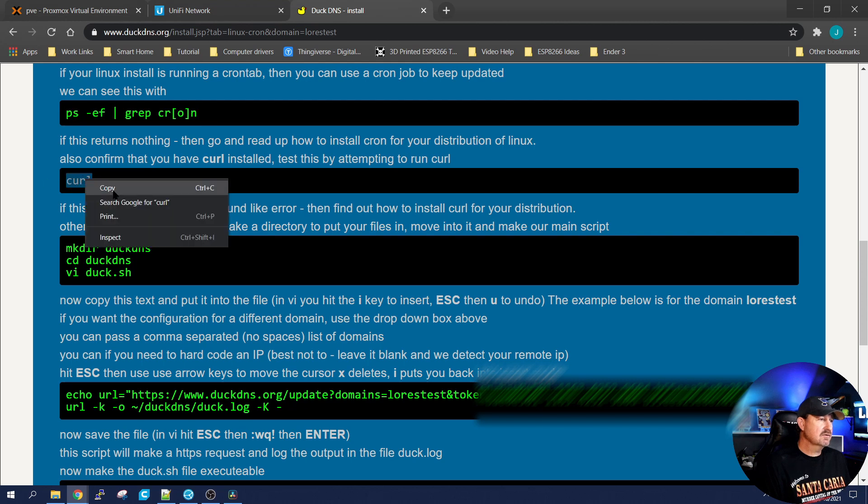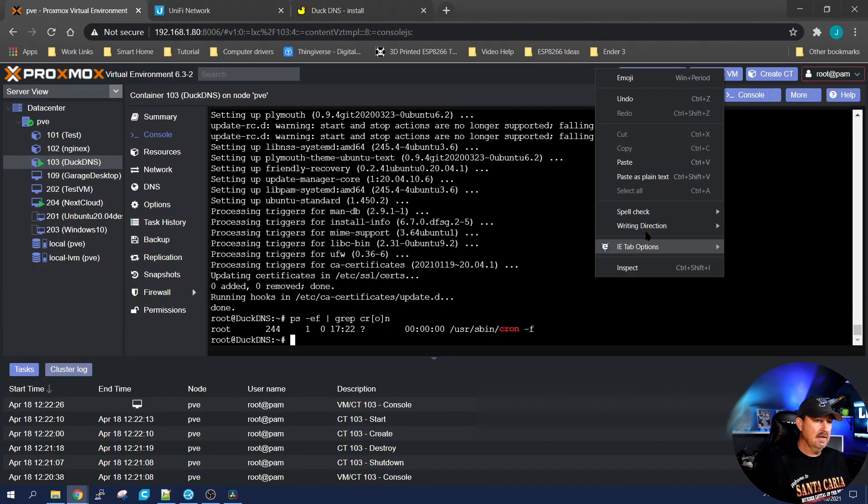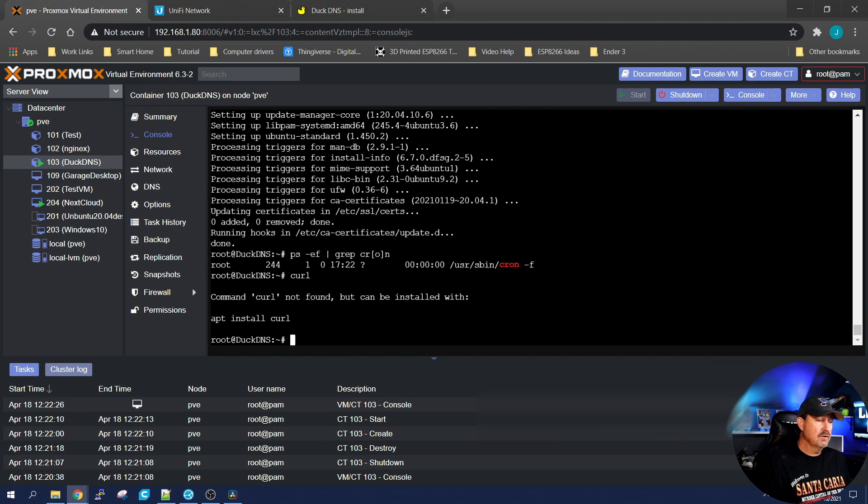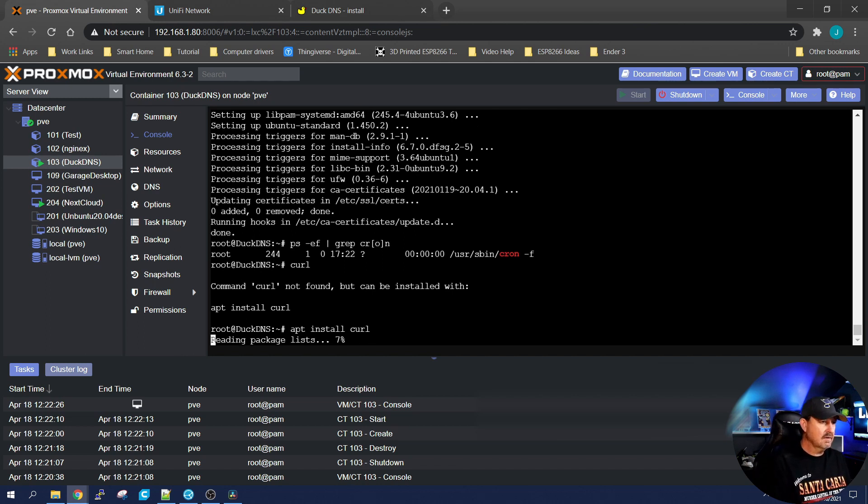Next thing up, it wants to make sure you have curl. And we do not, so we need to install it. Apt install curl.